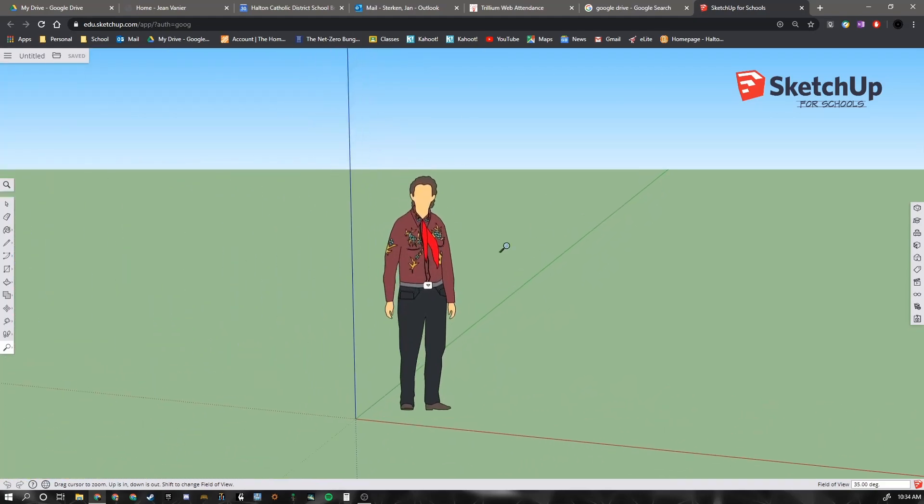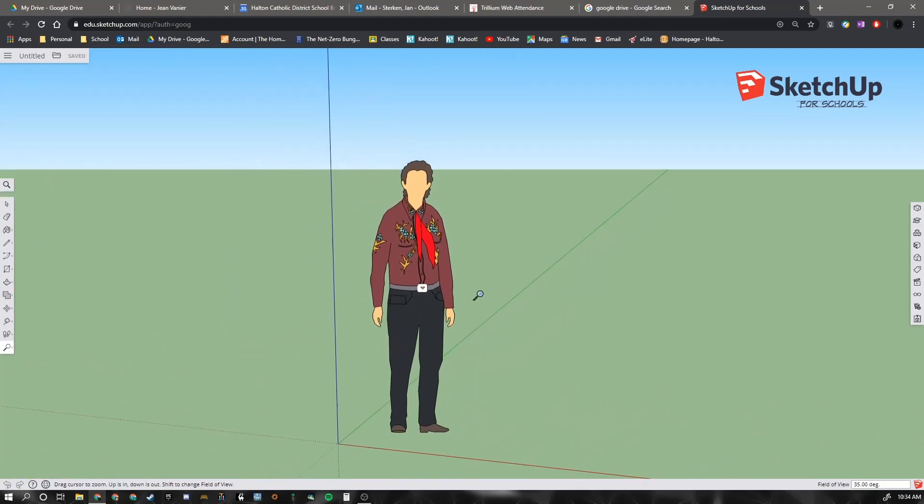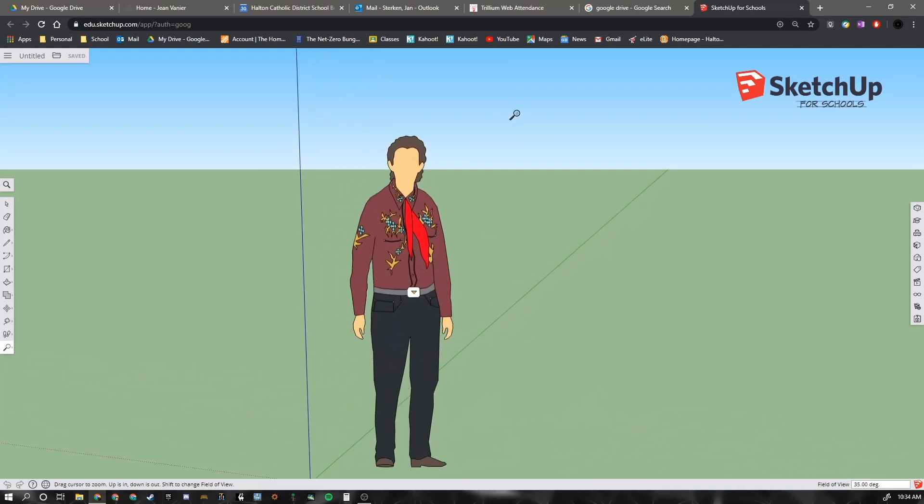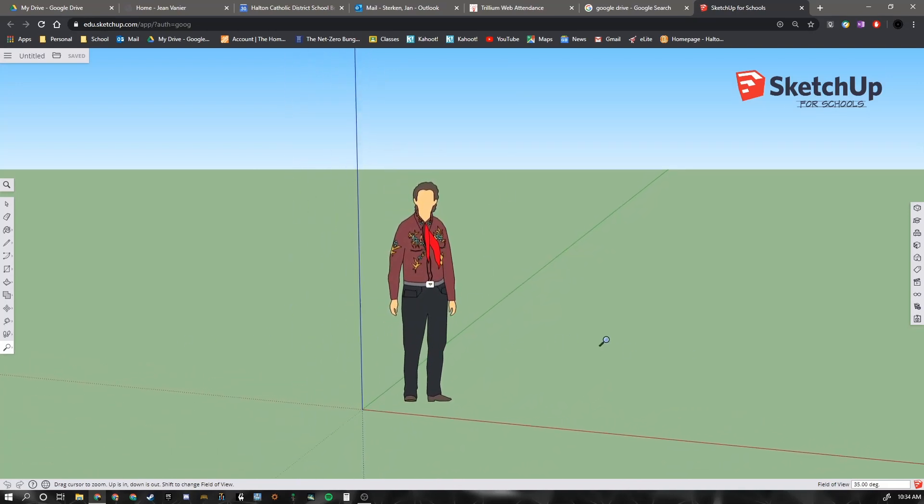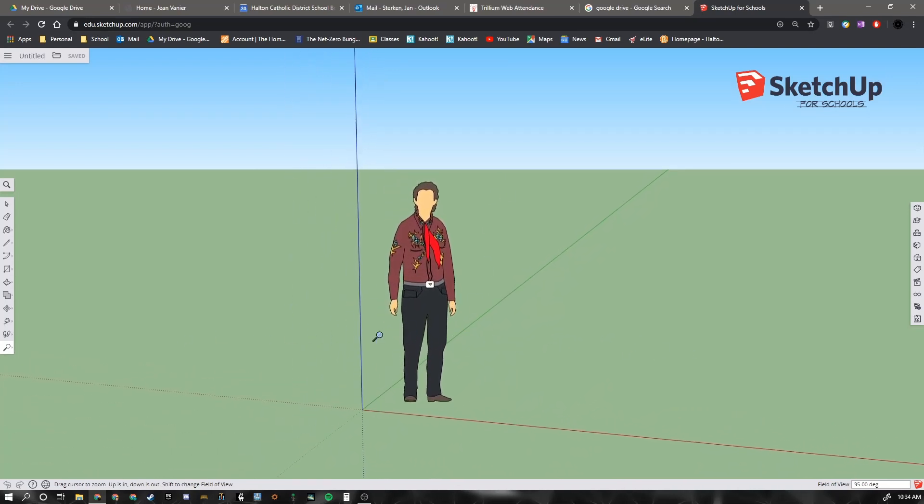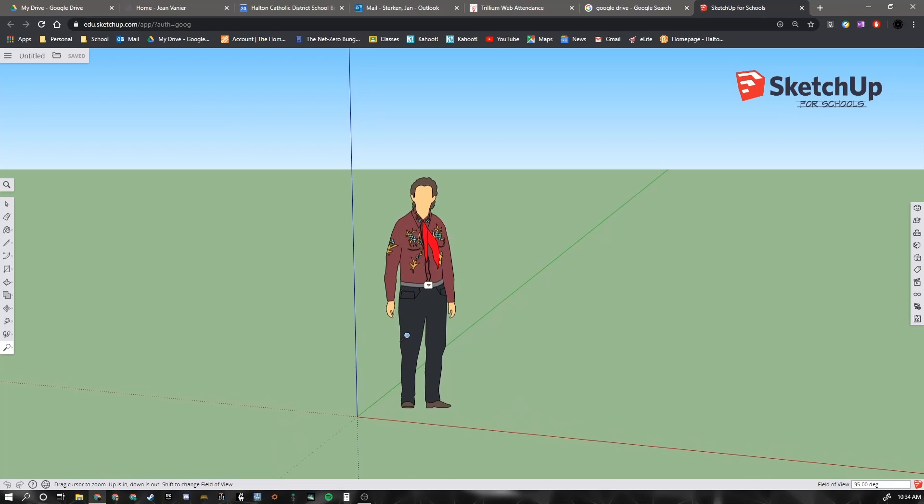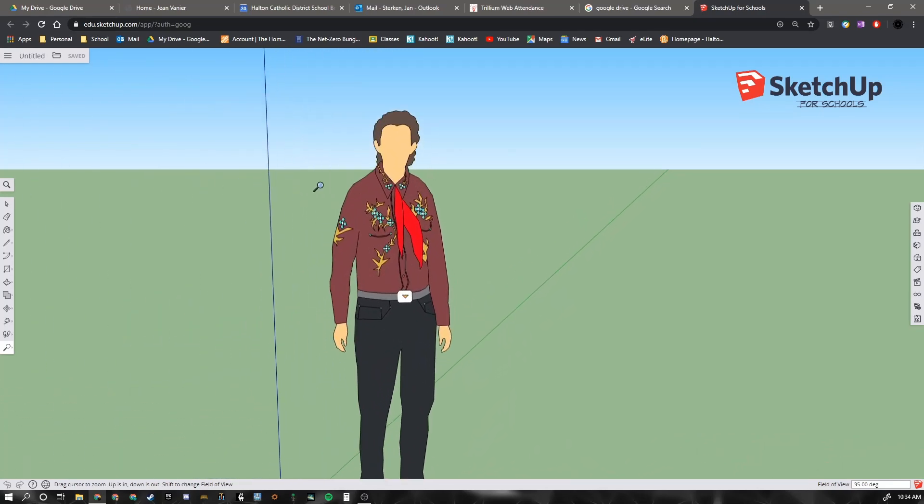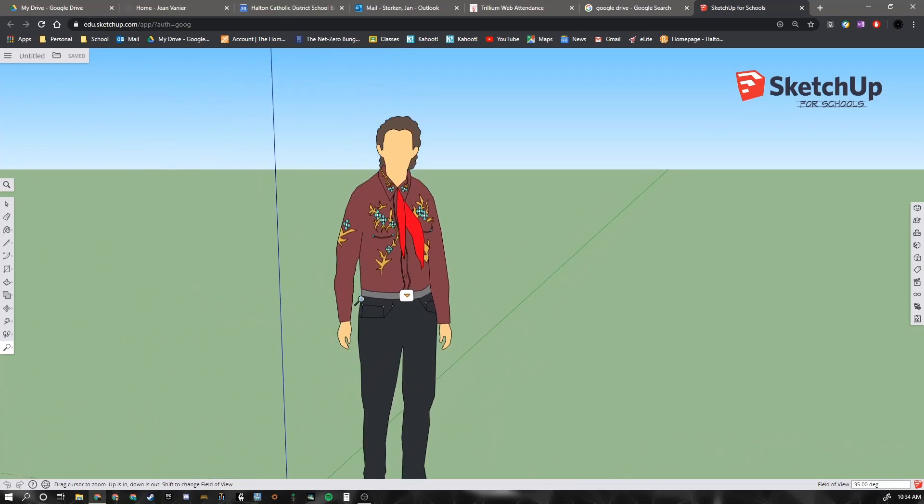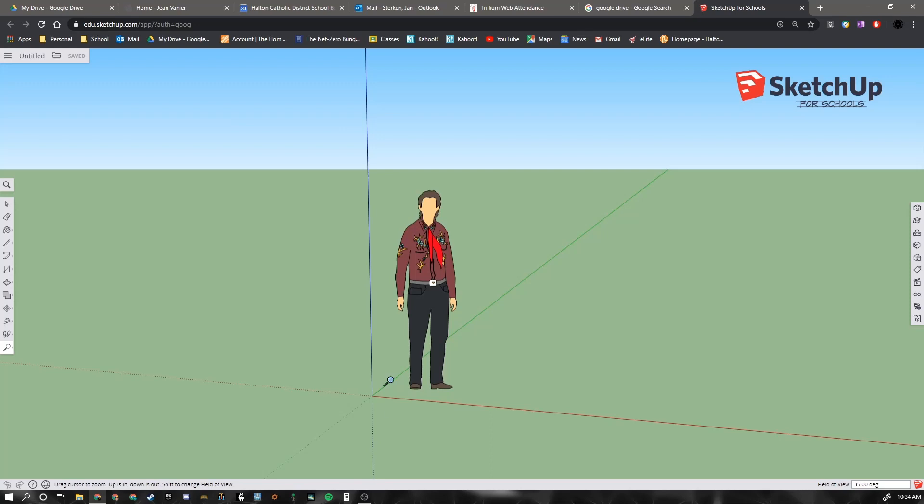Now this just basically takes your current view and zooms it in and out. Moving side to side, you notice it doesn't do anything while I'm pressing the button. You're basically just zooming in and out by scrolling your mouse forward or backwards.